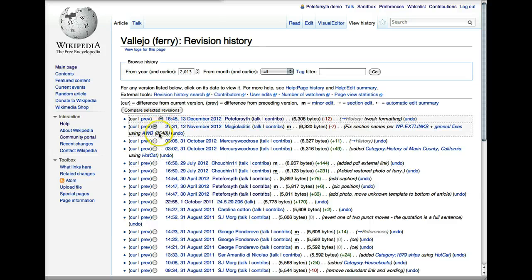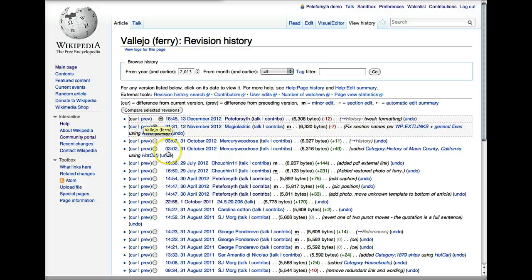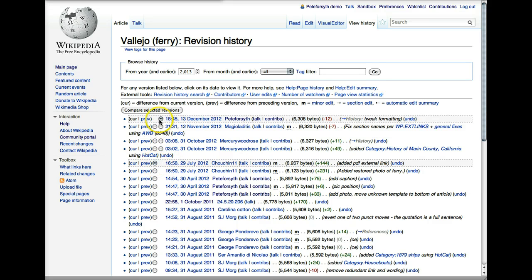So in this case, if I select these two, that's going to be the same as clicking Previous. And if I wanted to click this one and the most recent, that would be the same as clicking Current down here.